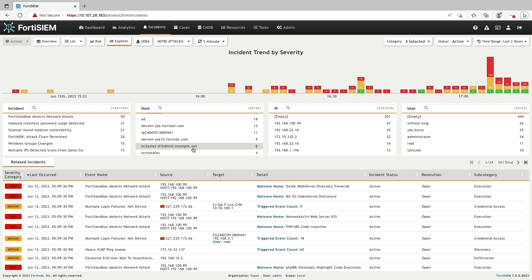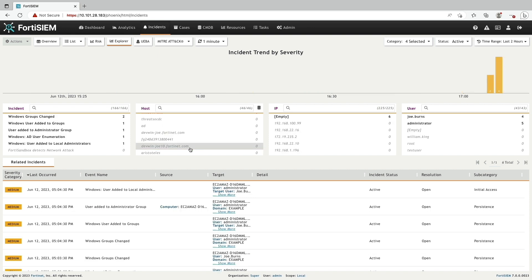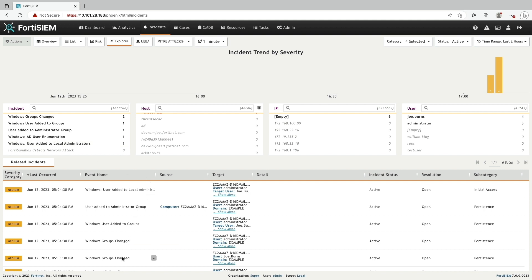After I select the host, I see all the corresponding incidents. Now I'm going to select this incident and begin investigating.